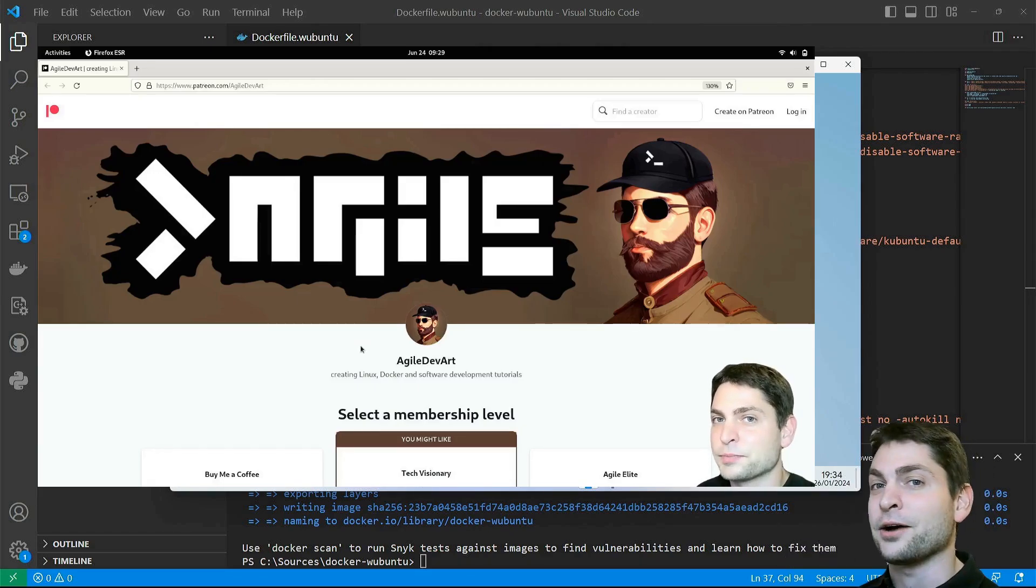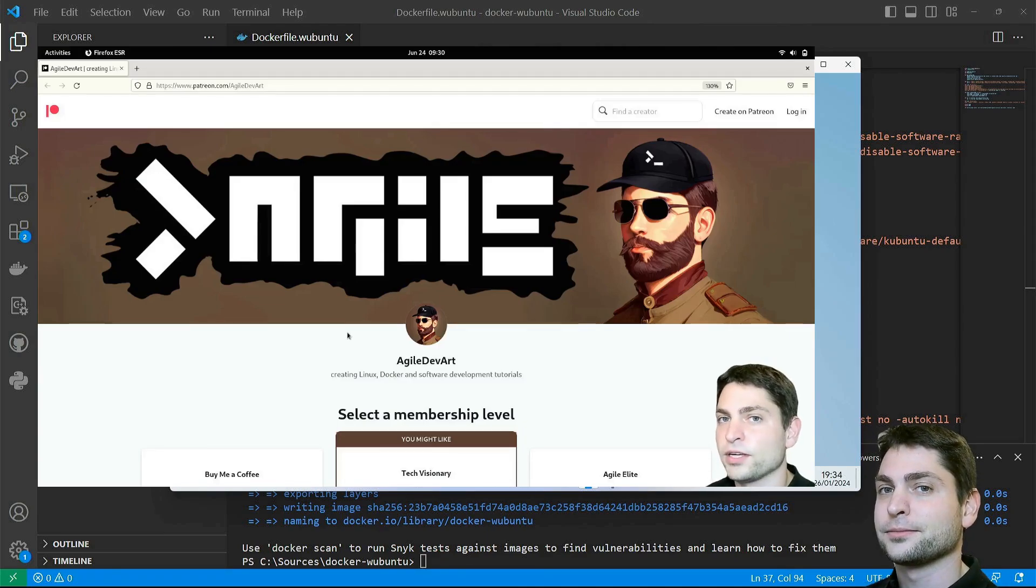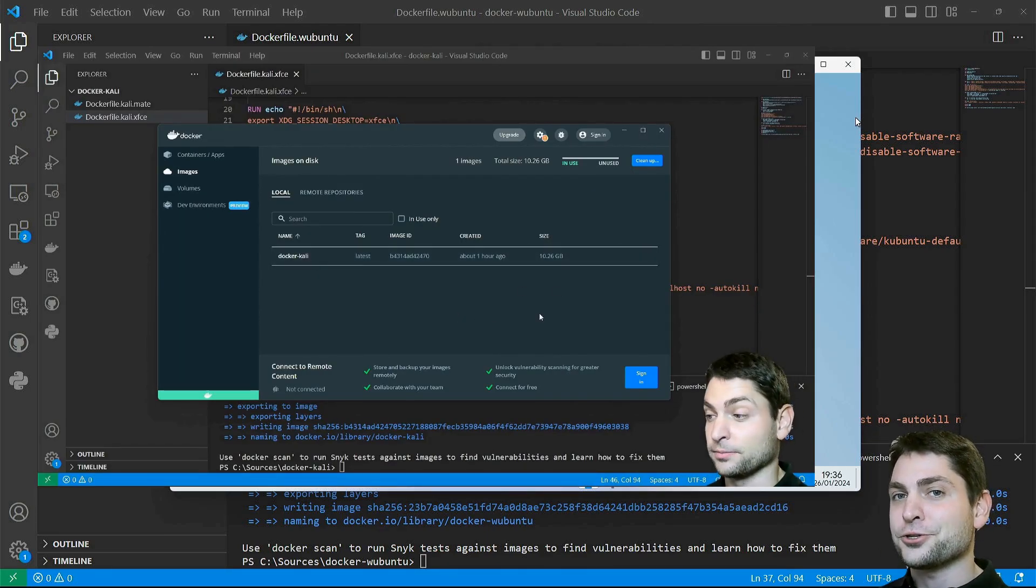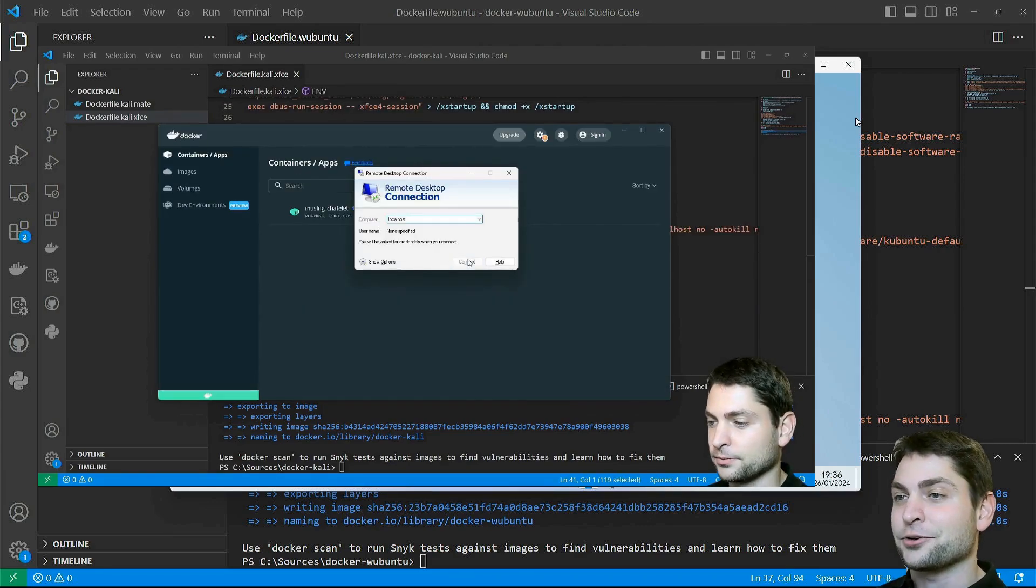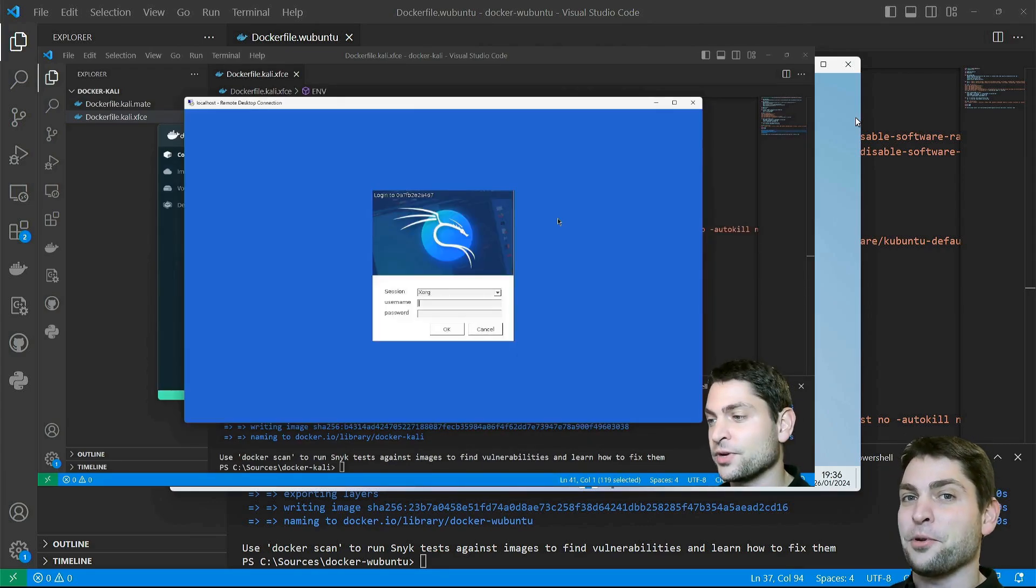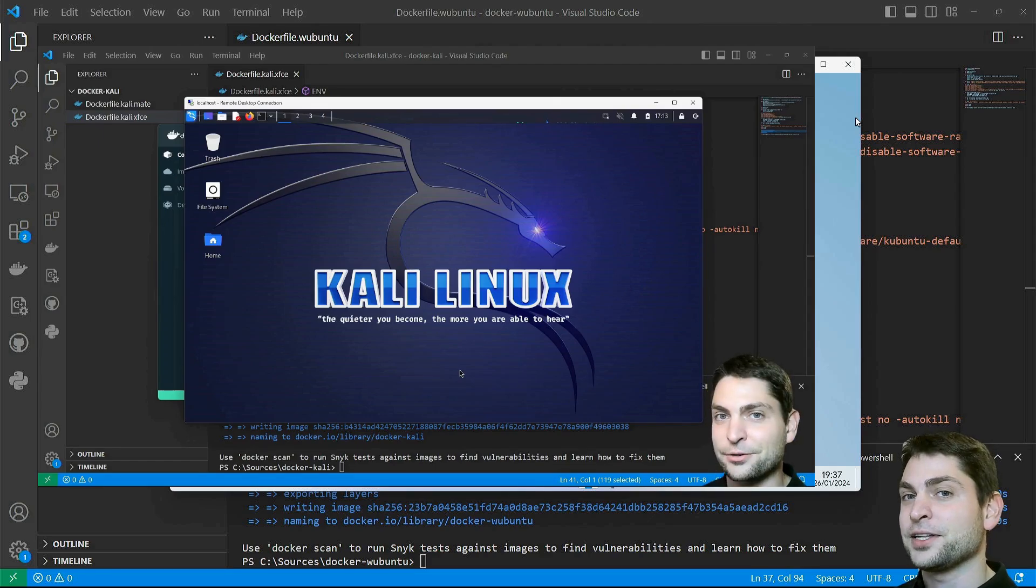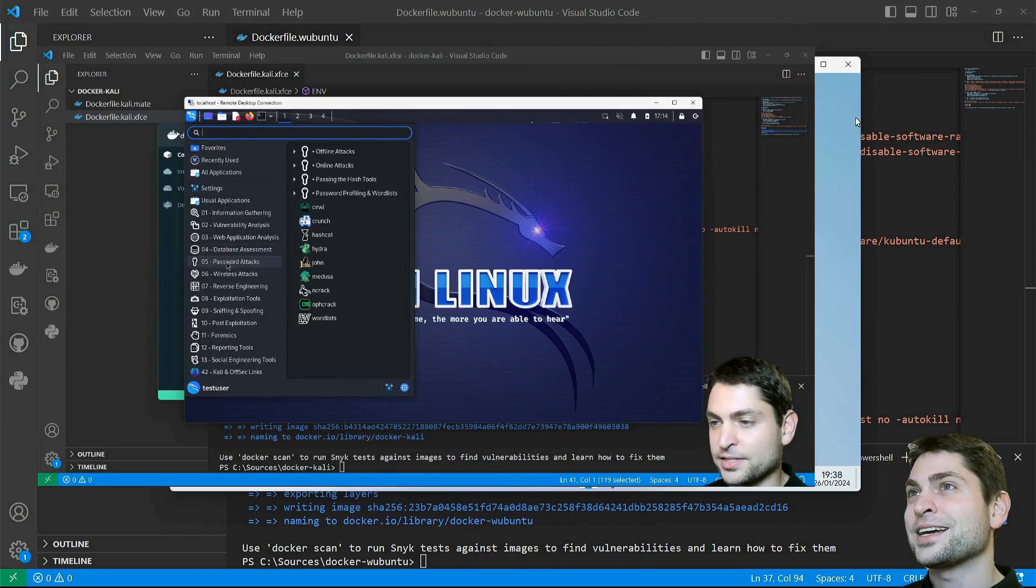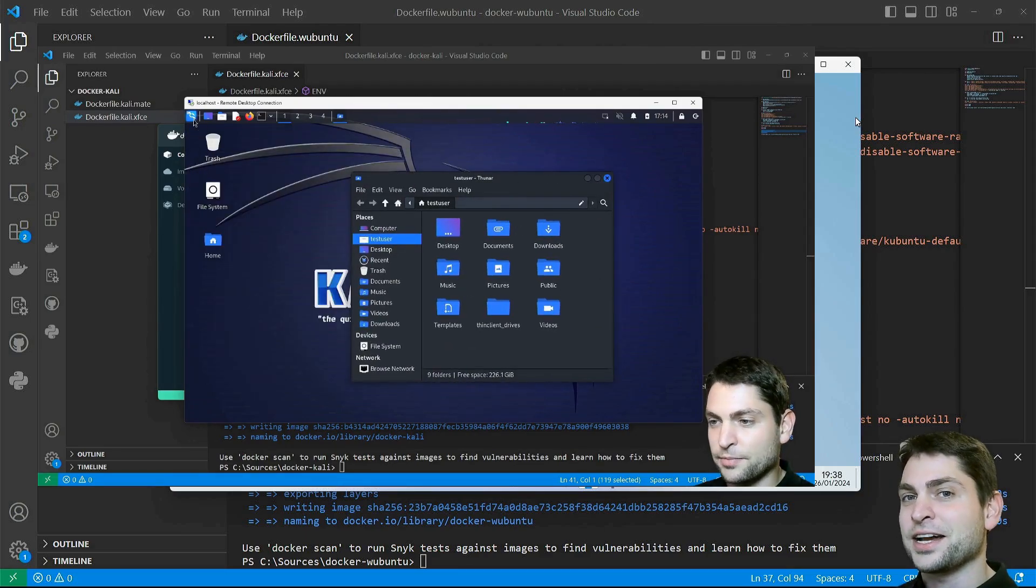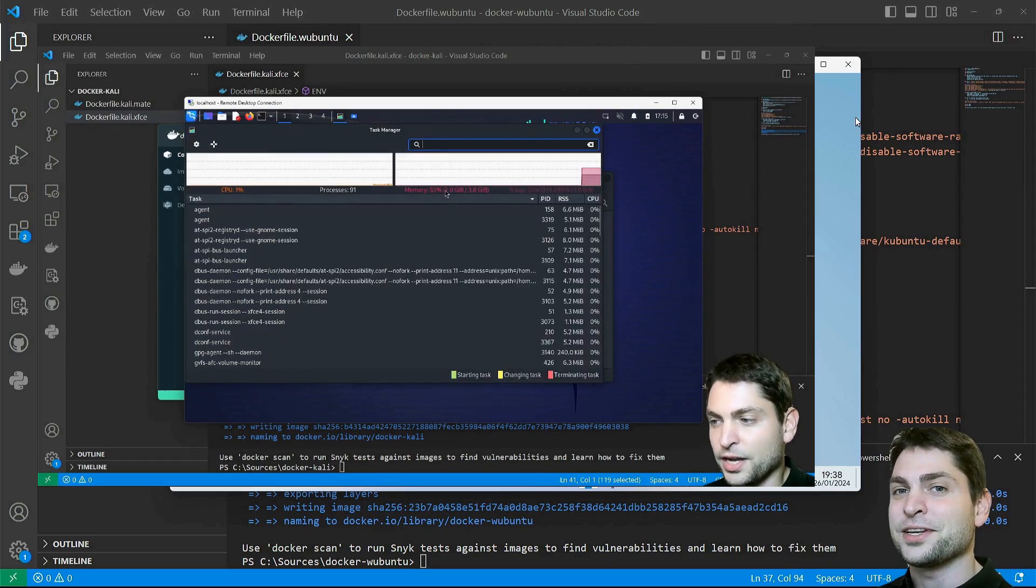In a previous video, I also showed you how I can run Kali Linux inside a Docker container and display the whole desktop on Windows. And for Kali we don't need to archive anything. So if you want to run Kali Linux inside the Docker container yourself, then you can check out the link to the video up there or down in the description.